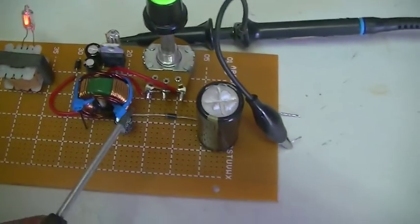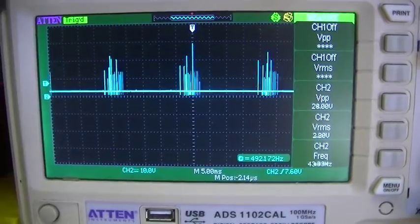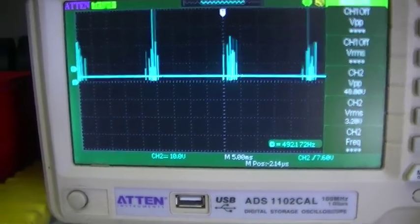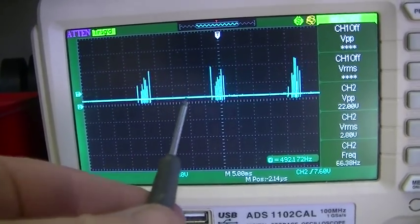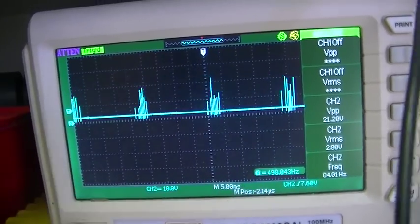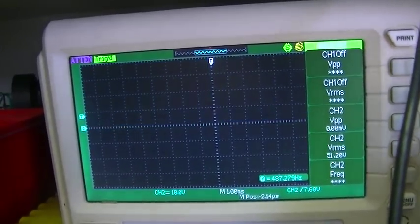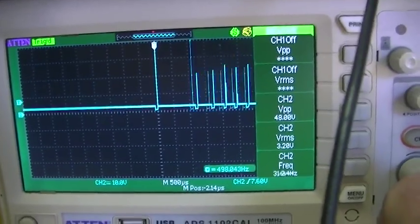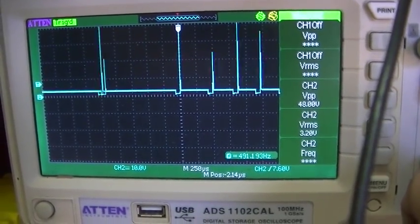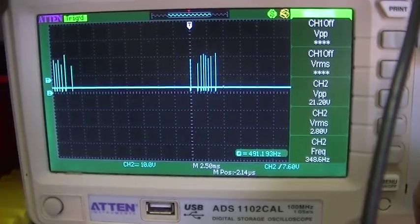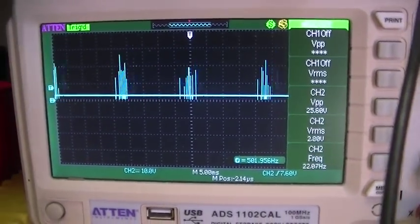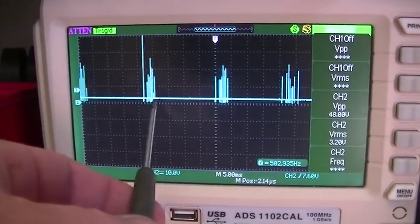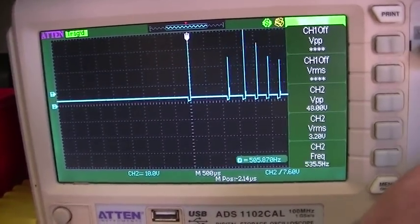The other odd thing with this is it has our signal across our collector emitter junction. And you can see that we get our oscillations then a big break, our oscillations, big break. And so if I decrease the time base, that is basically what we have.